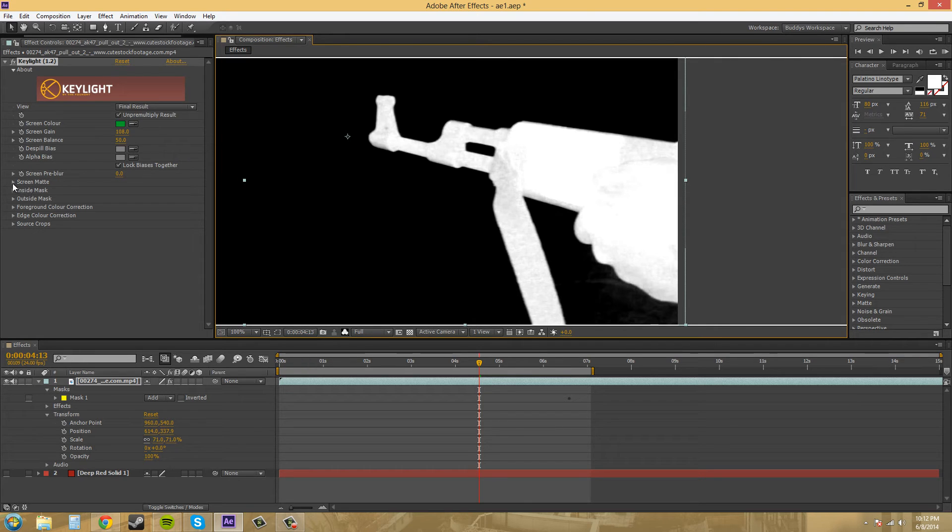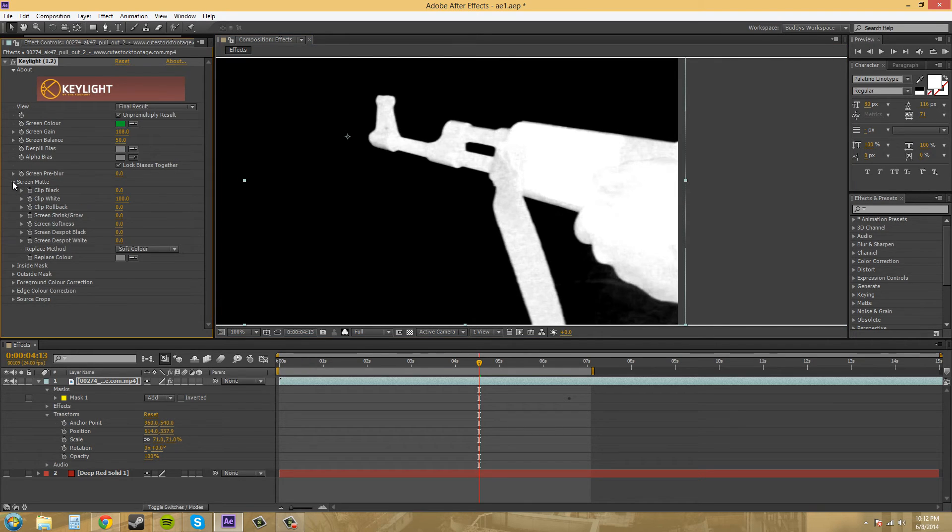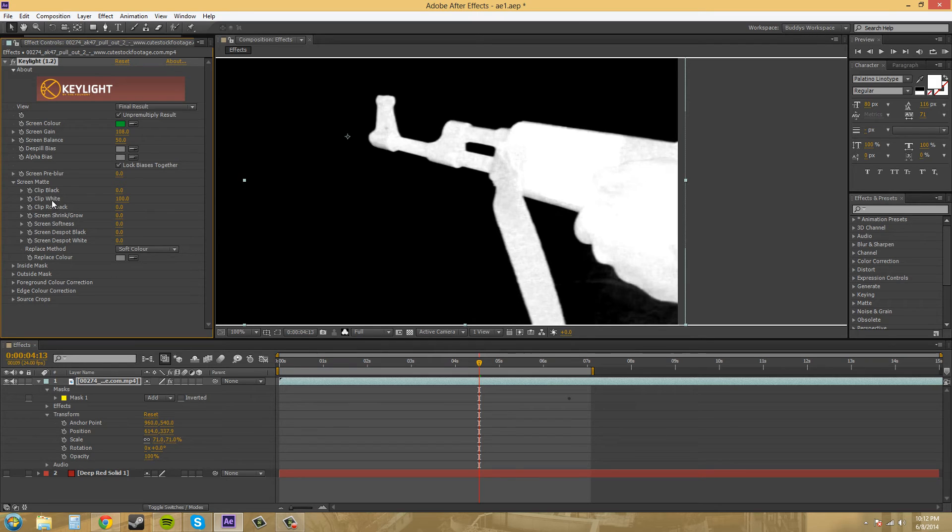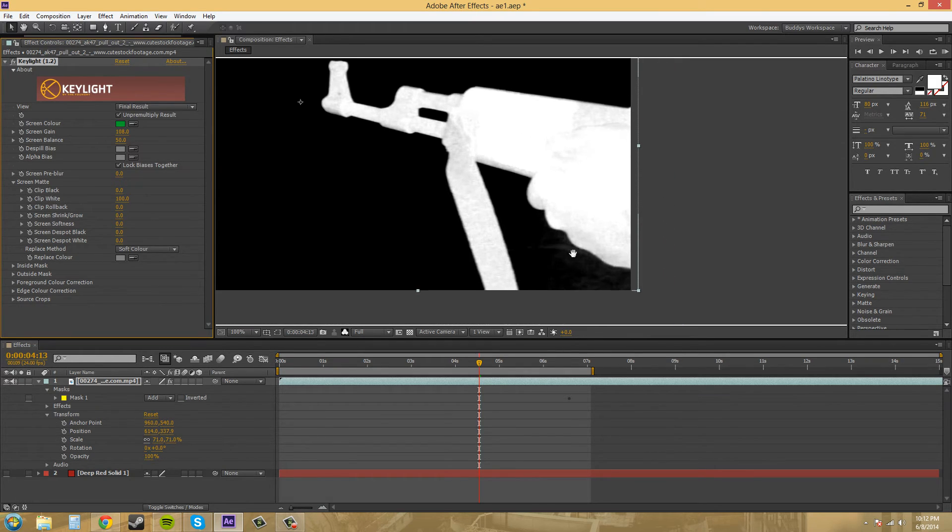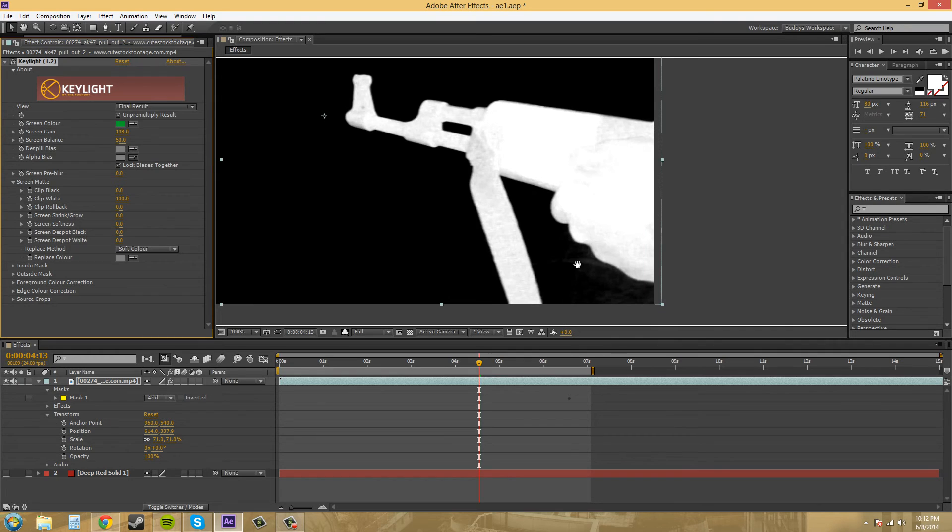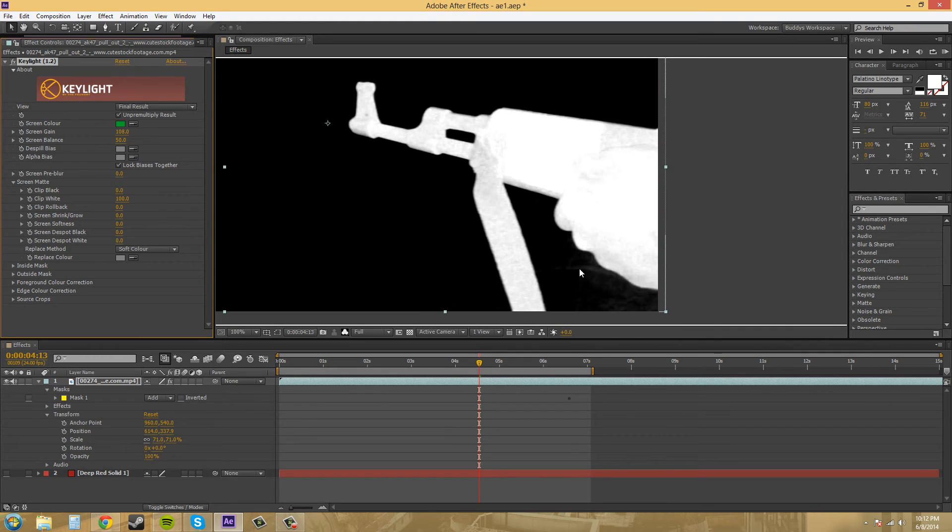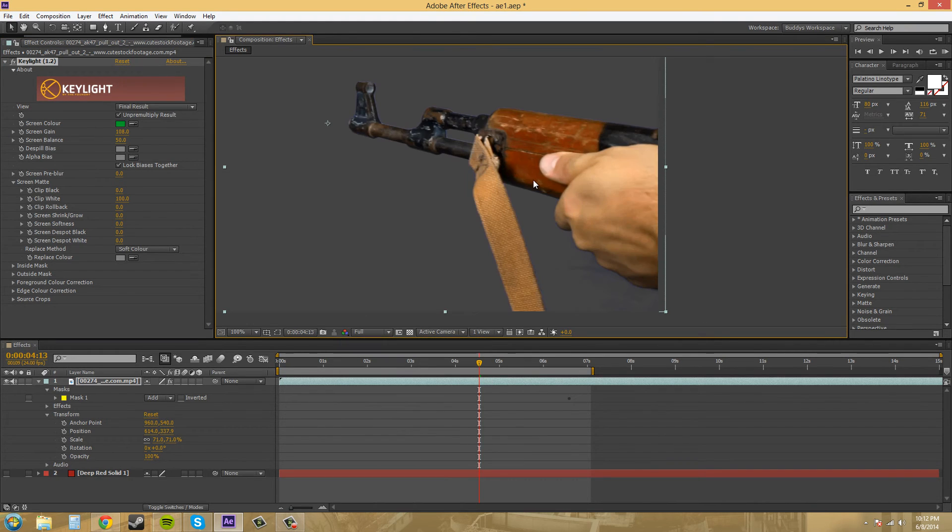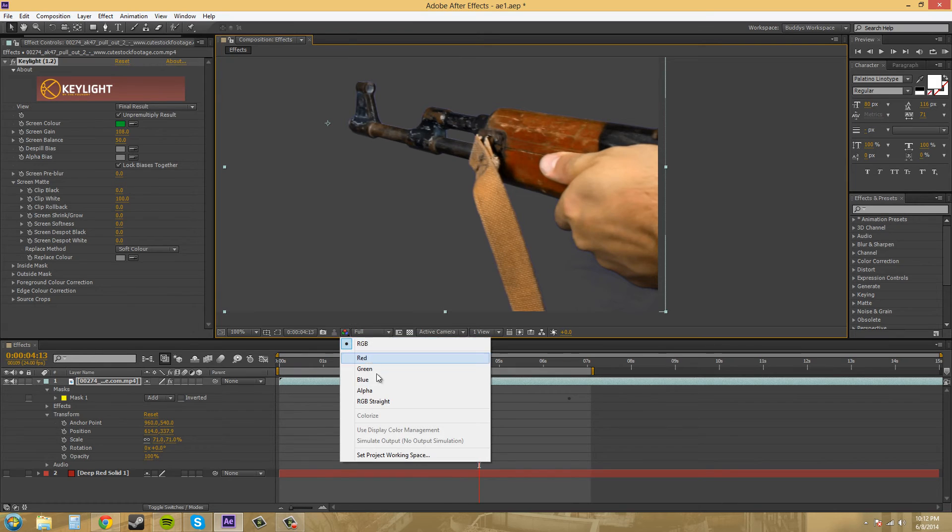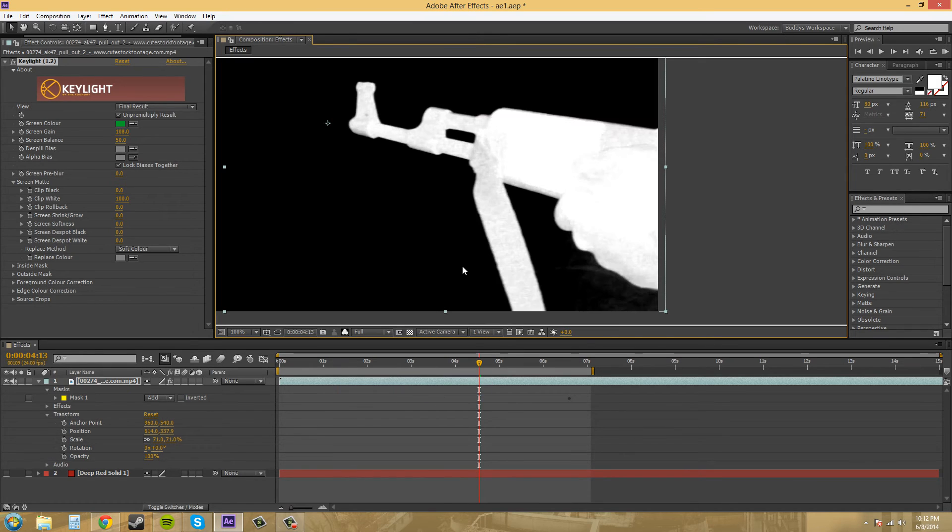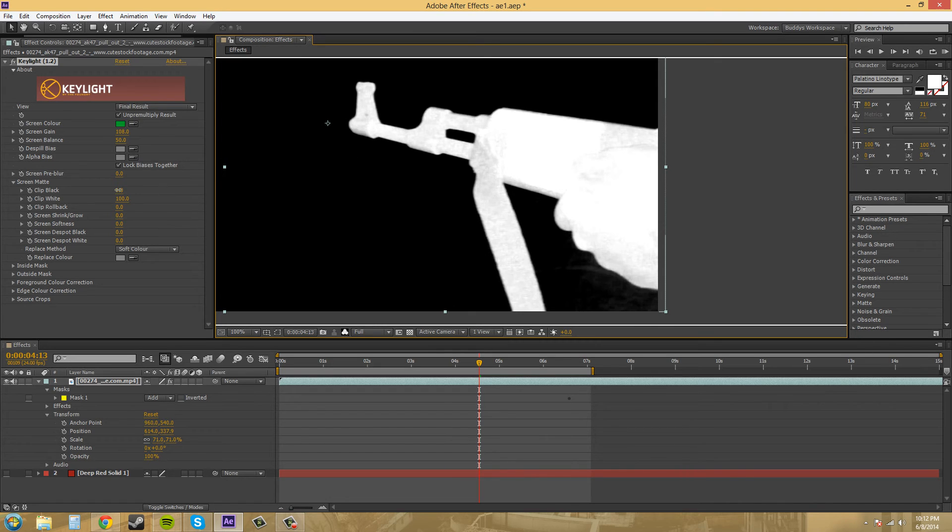The next thing we want to come down to is this screen mat and bring that down. We're going to mess with the clip black and clip white. And I like to be in the alpha view when I'm looking at this as long as I have a pretty good key already made. So let's go into alpha and we're going to mess with this clip black to get rid of all this stuff. There we go.